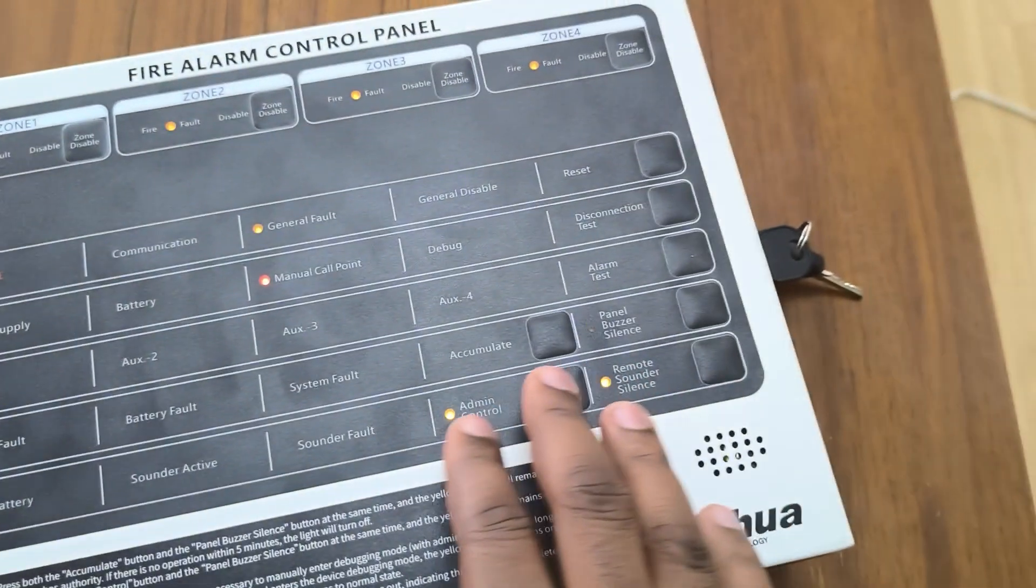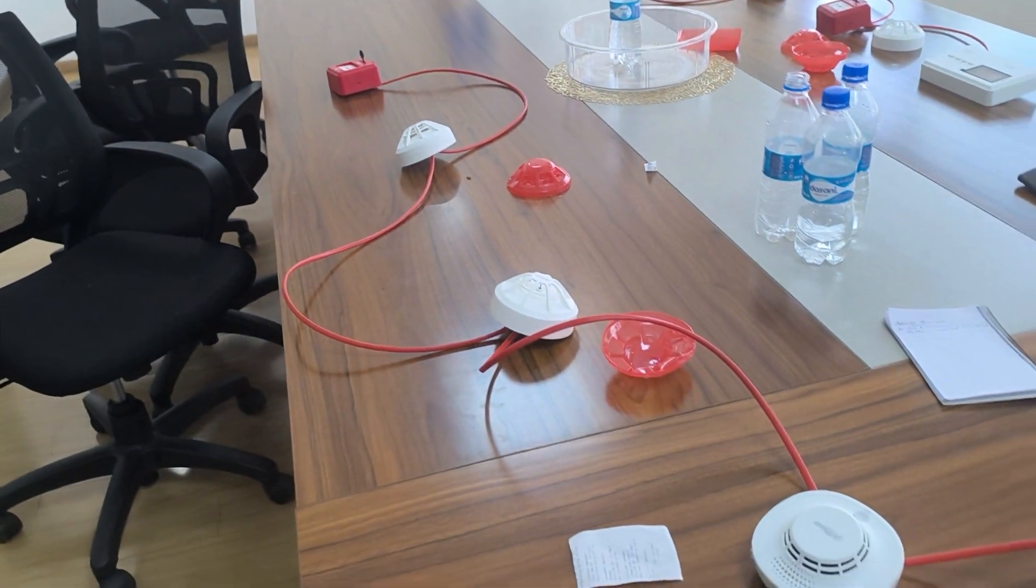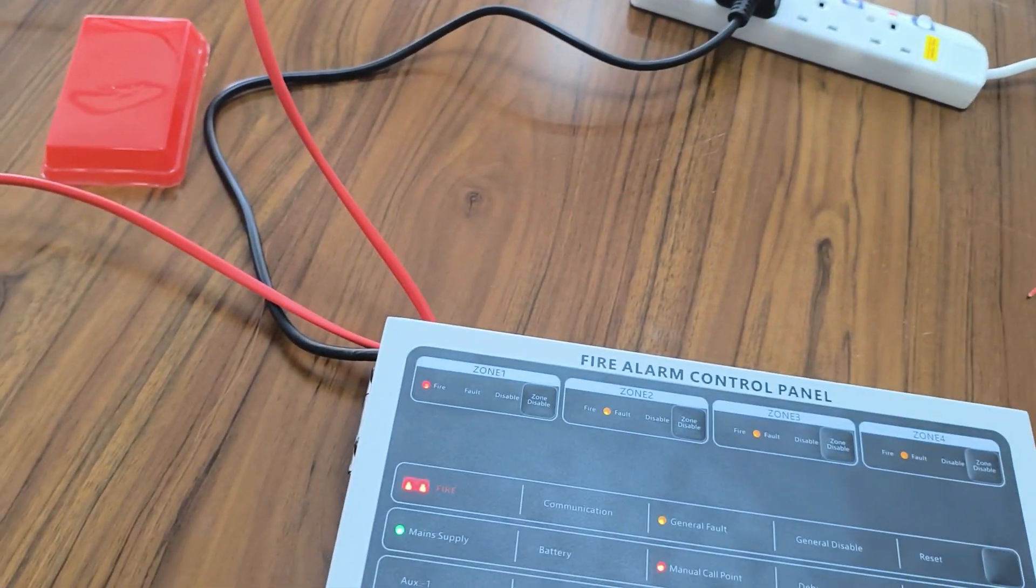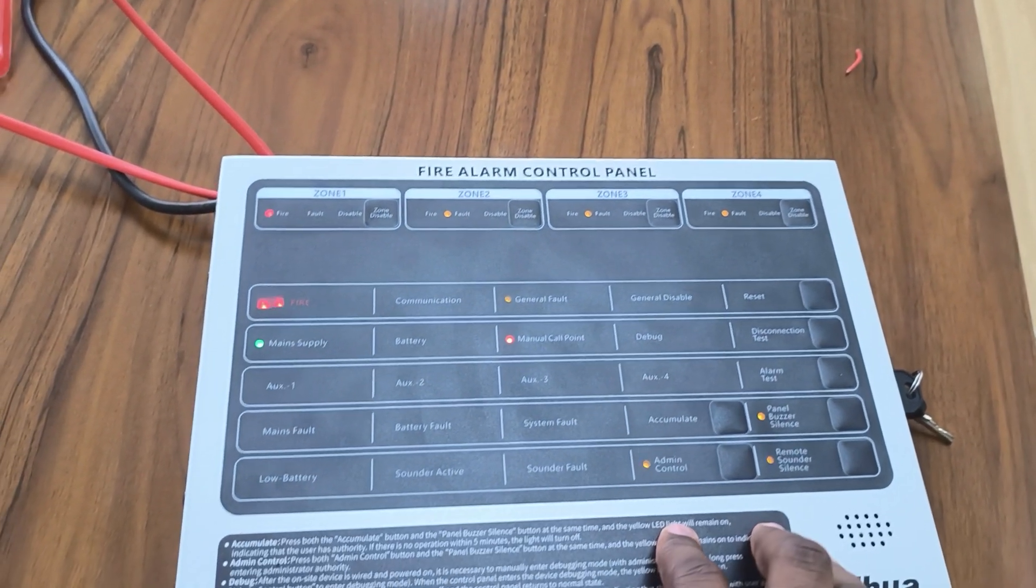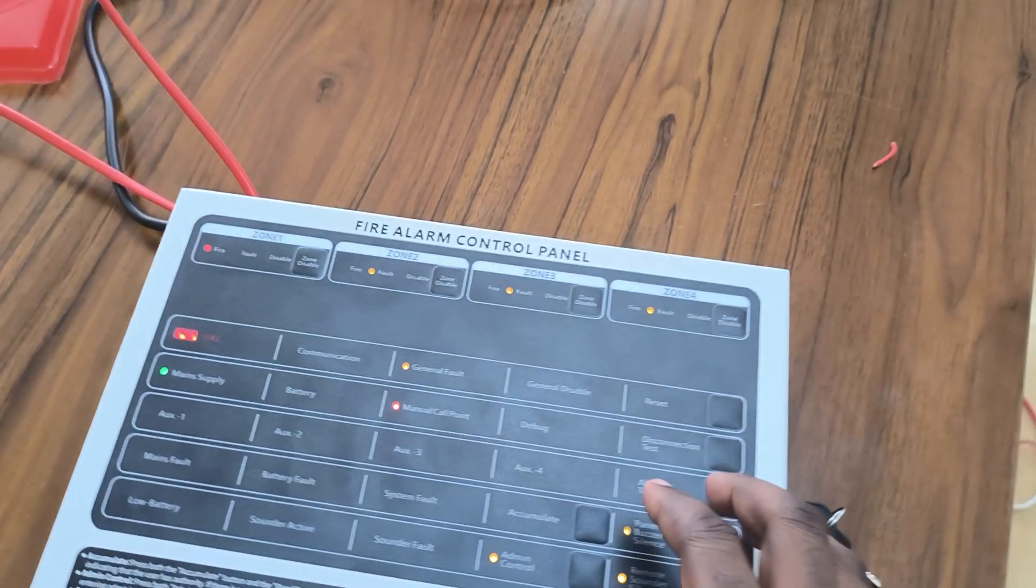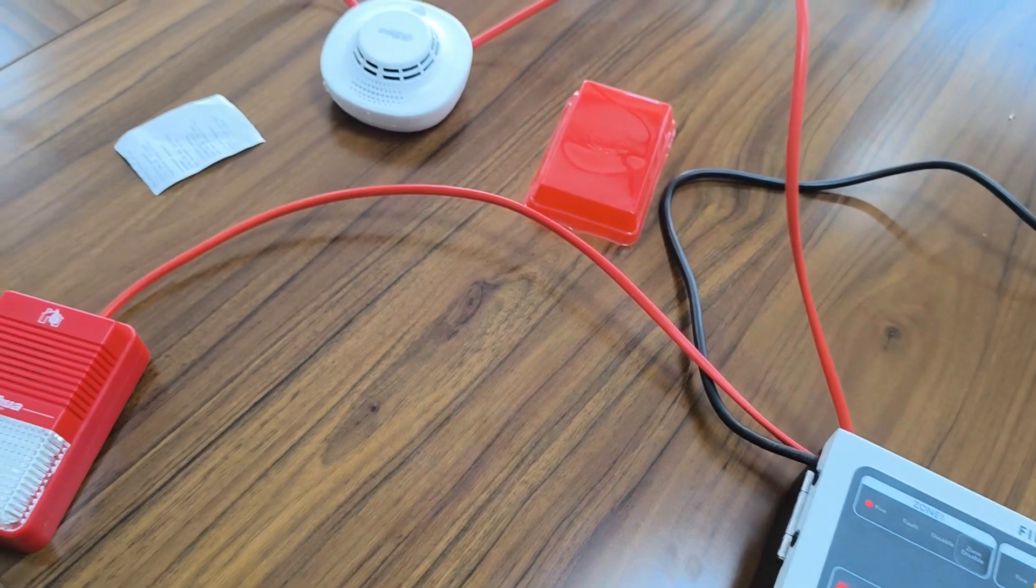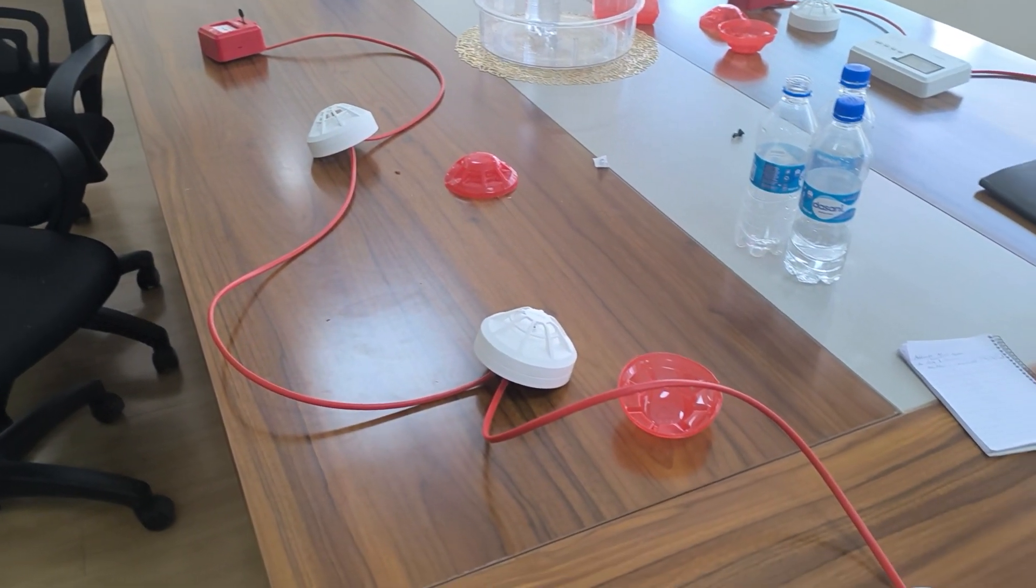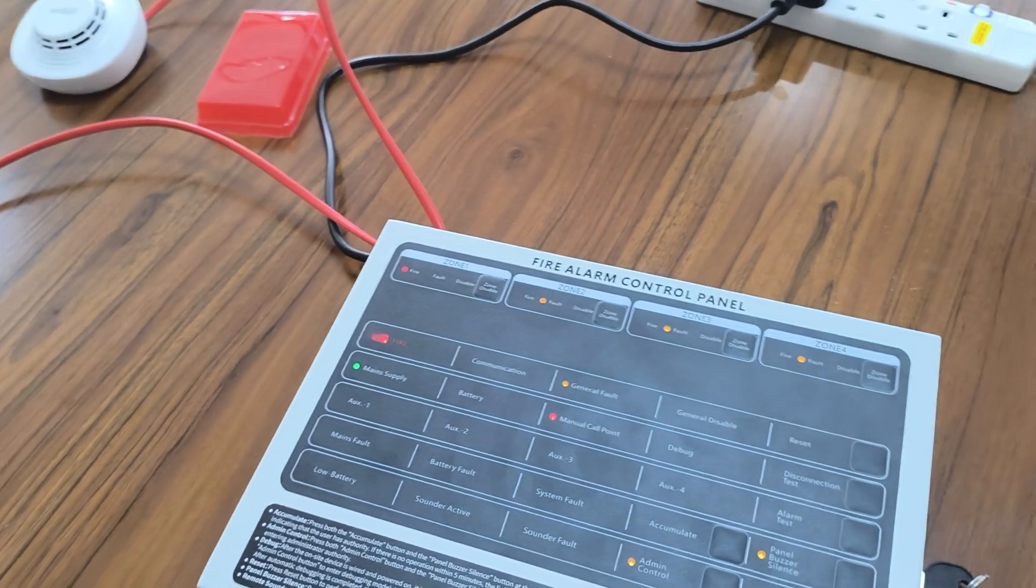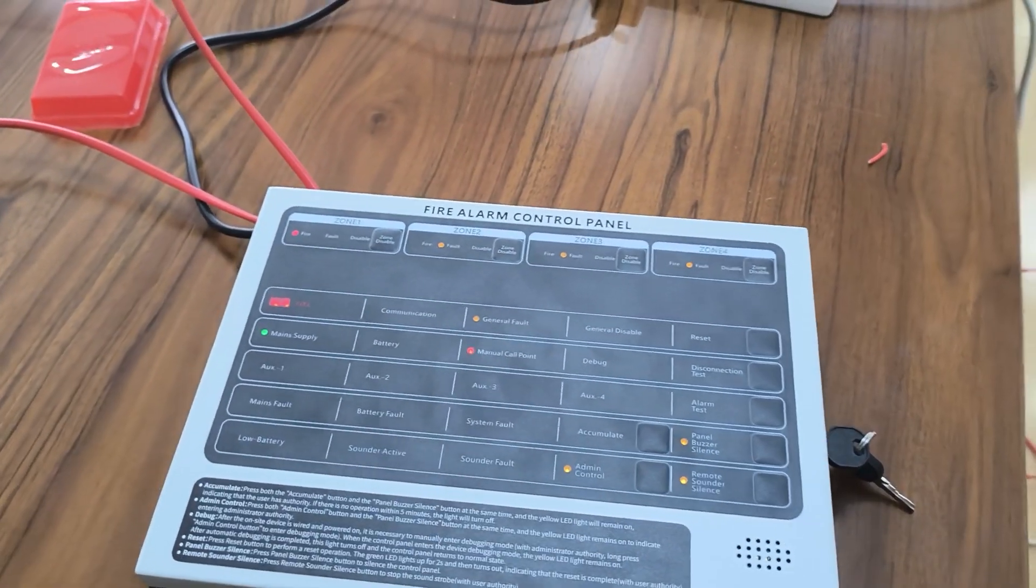So we can integrate this with Dahua DSS and any other system that can support integration with third-party alarms, fire alarm, and any other components like the sprinkler system. So thank you so much for your time. I hope you can join us in the next classes when we talk about Dahua fire alarm systems. Thank you.